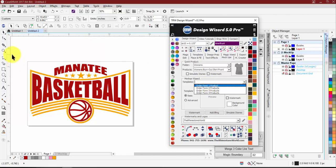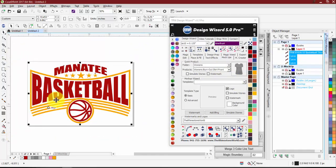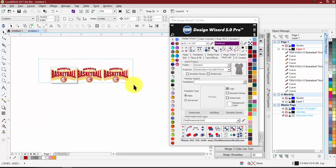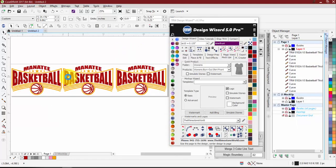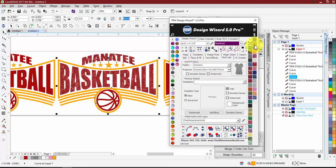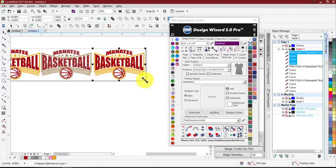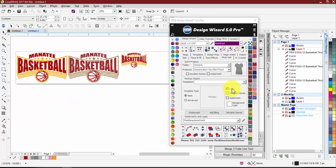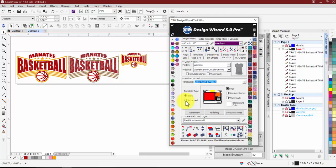I have one t-shirt design and I'm going to make it three different ways: one with basic vinyl, one with glitter, and one sized as a decal. For the first, I'll run through Order Form — One Product — using the Basic tab. There's a Basic and an Advanced tab. I'll run through Basic first, then show what Advanced lets us do. Since there are no stones in this one, I don't need Simulate Stones, but I do want my logo and watermark, so I'll check both.